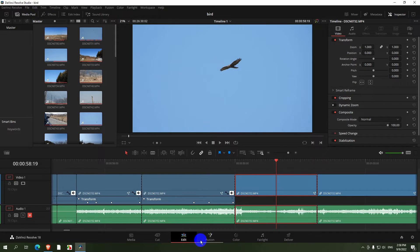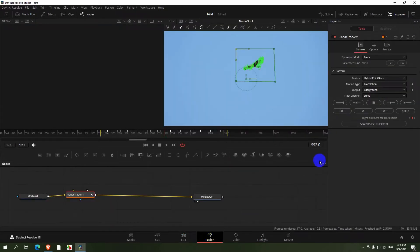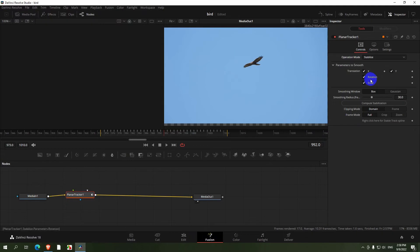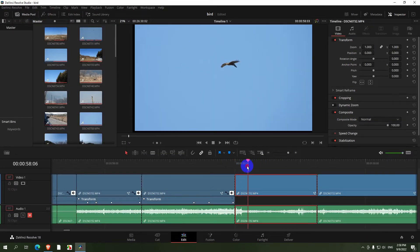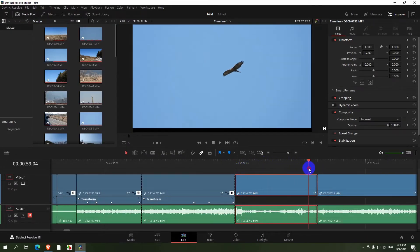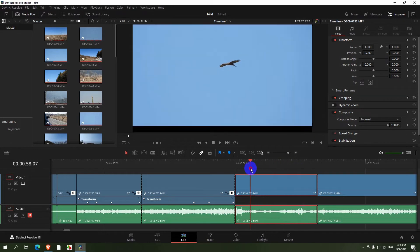Now this portion is stabilized. If you go back to Fusion, set it from Track to Stabilize and as you can see, the bird stays in the center and the sides are moving.